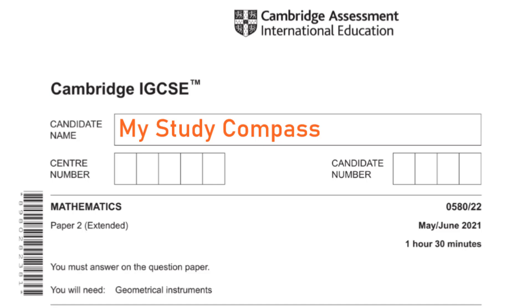Hi guys, welcome to my Study Compass. In this video I'll be walking you through the past paper Maths P2, variant 2, May/June 2021. Let's get started.